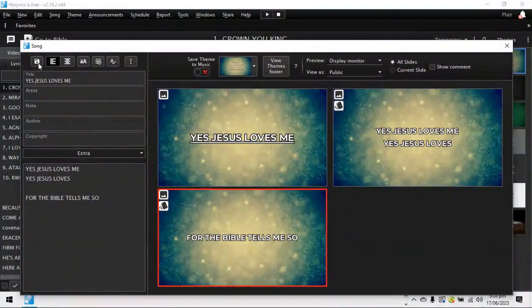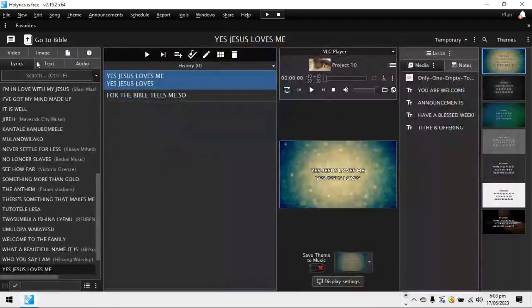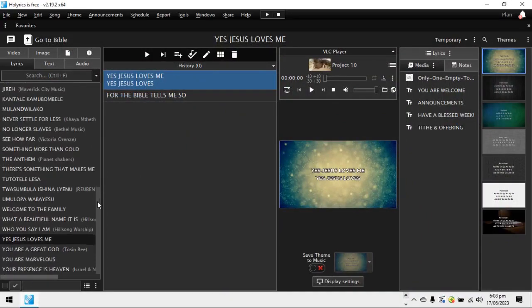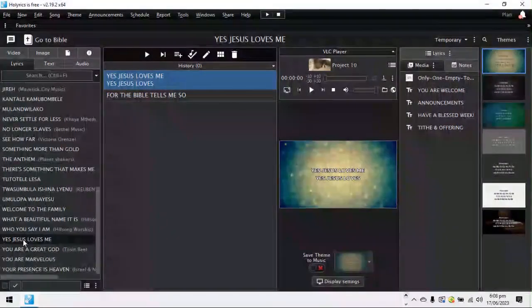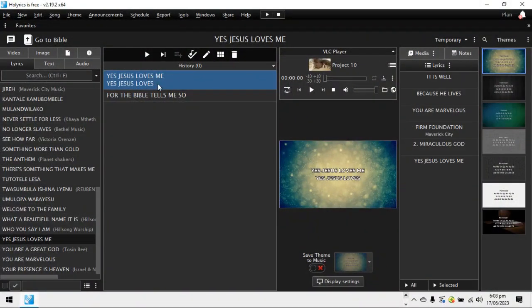So here, top left. I'm sure many of you, if you worked with computers, you know this is the save button. So I've saved it already. So here, I can search for yes, Jesus loves me. It now becomes part of the songs. So when I click here, yes, Jesus loves me. I double click.